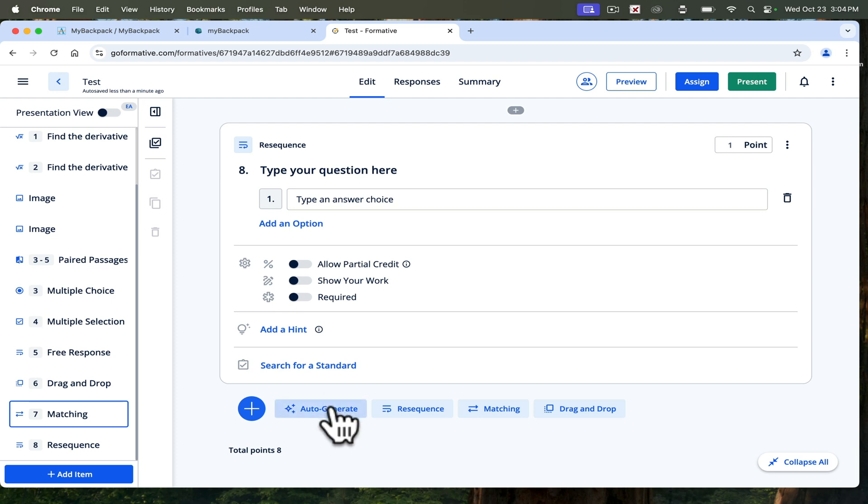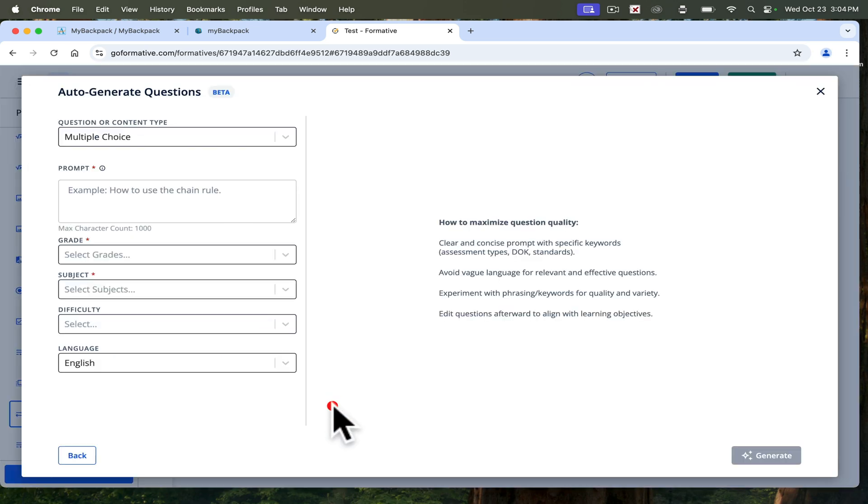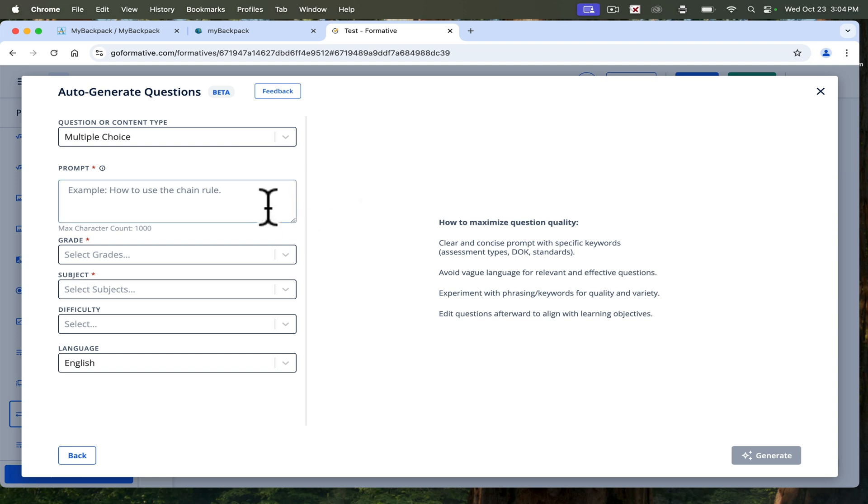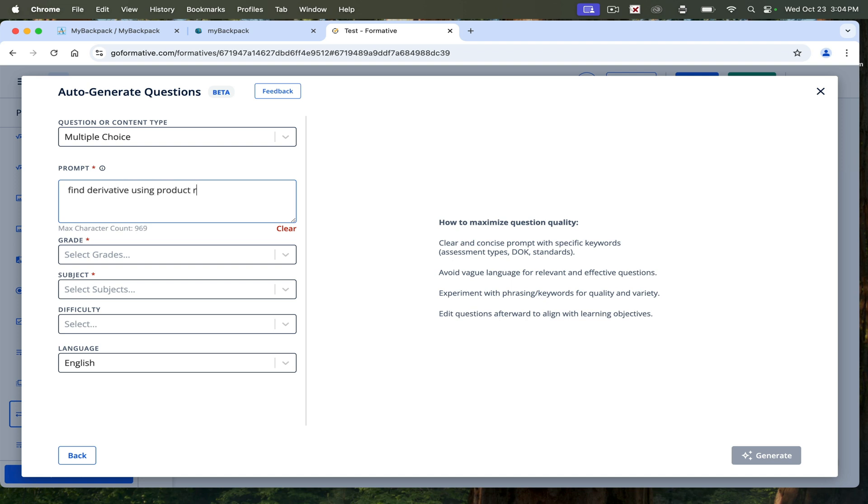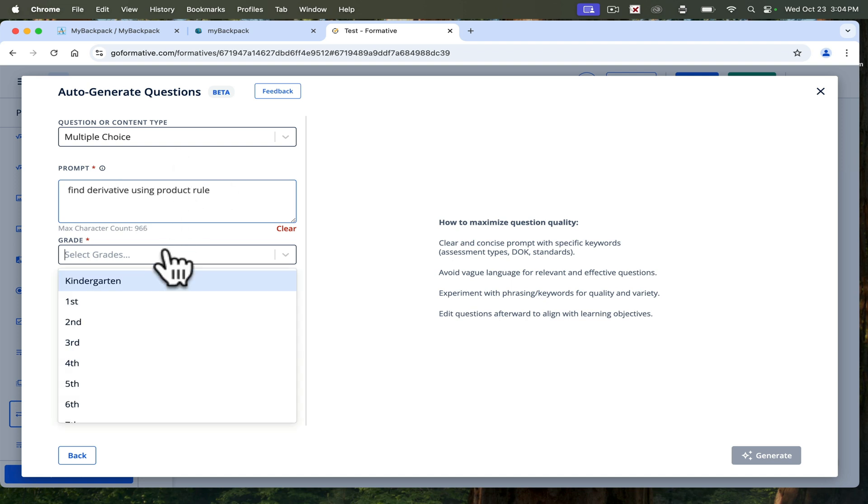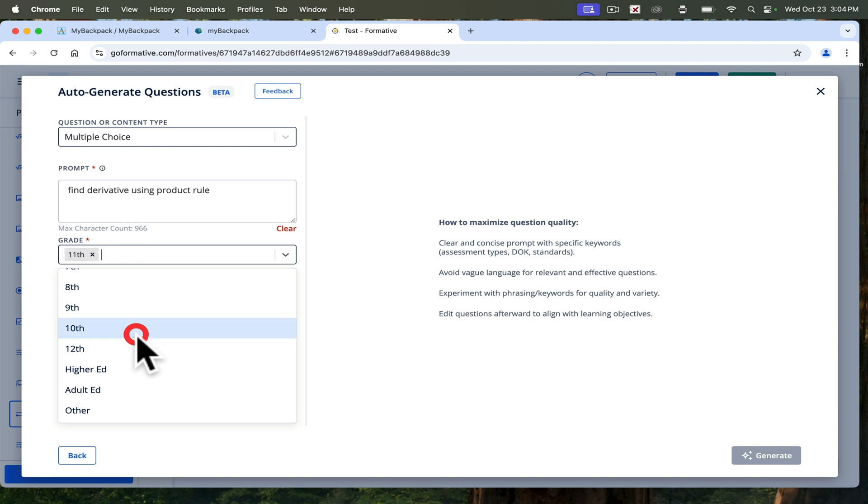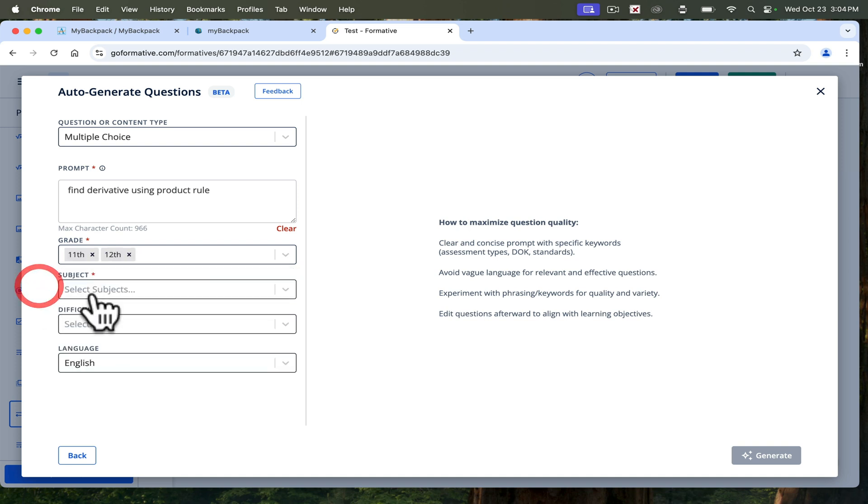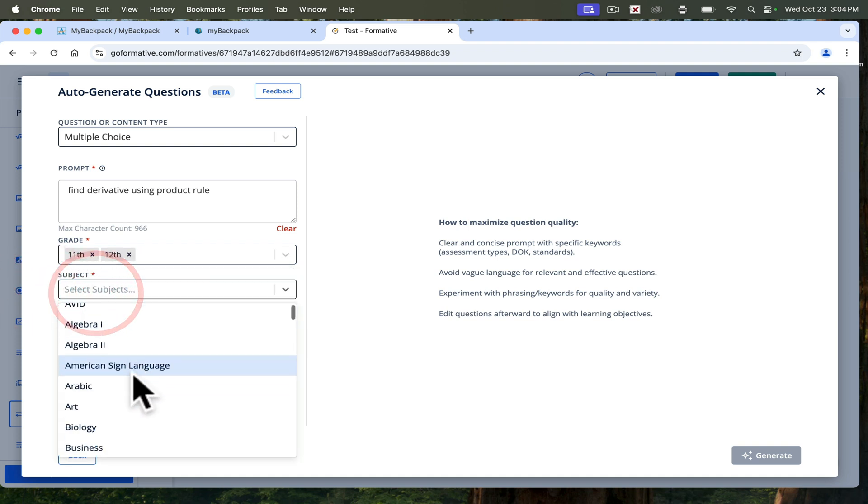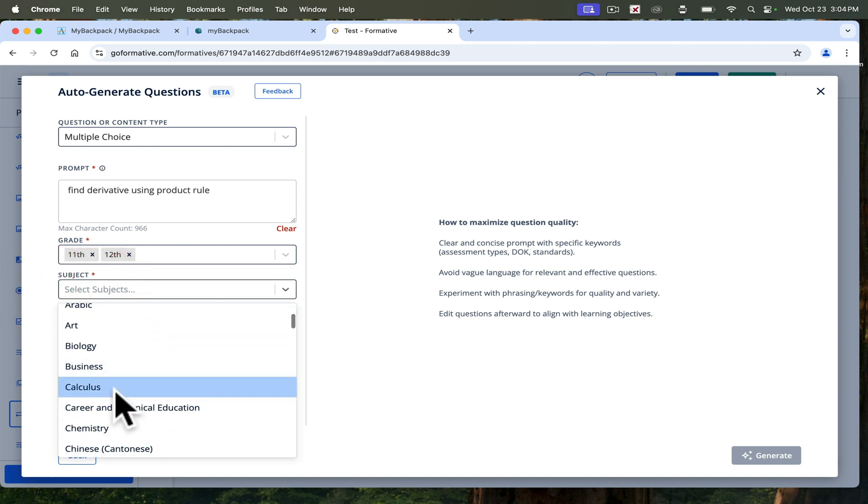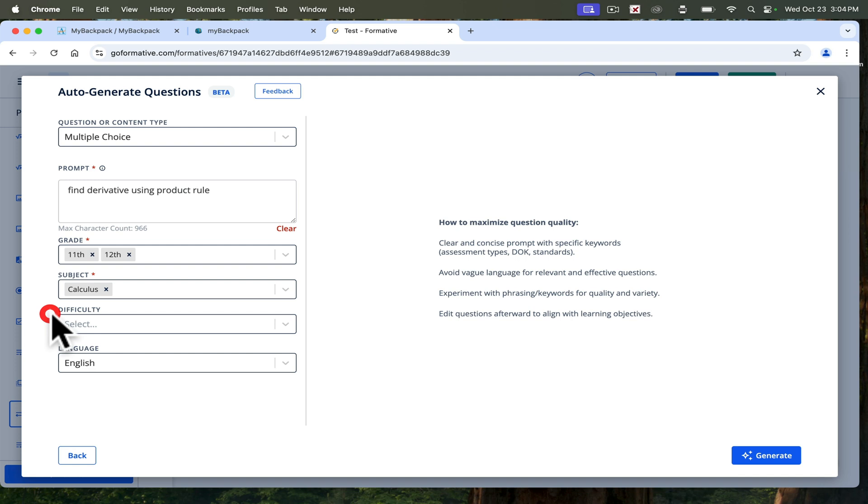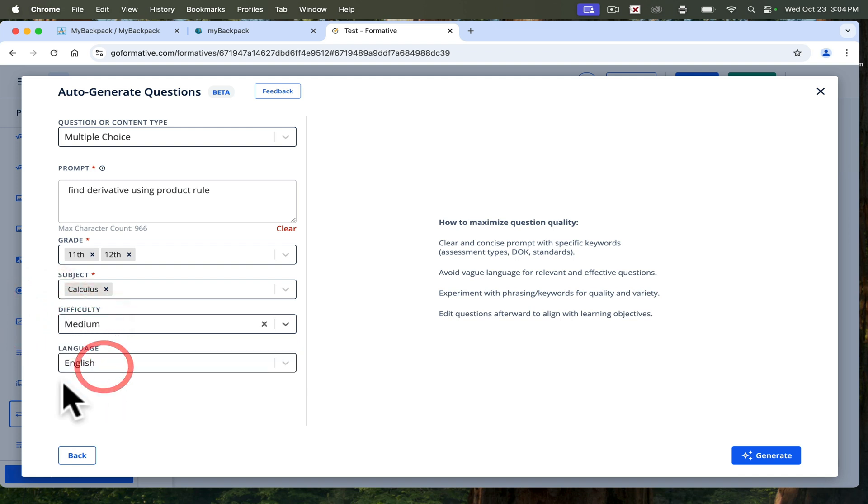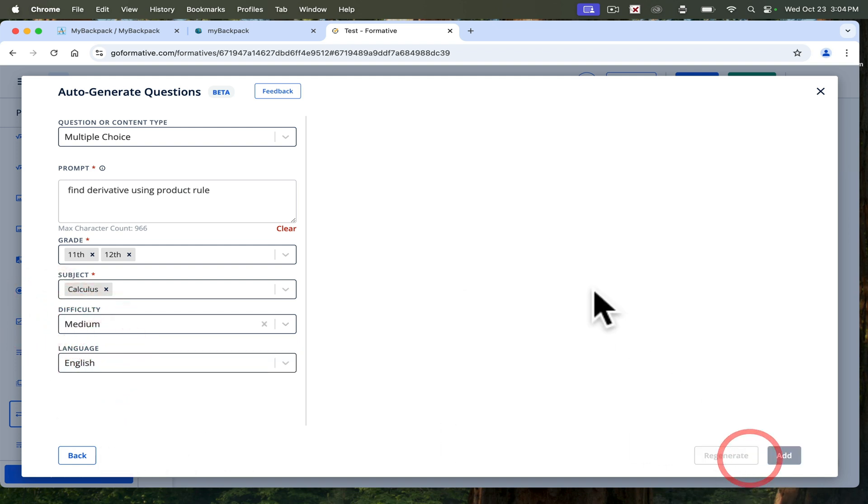They also have an AI feature. You can go to auto-generate. For math, it's not the best with its mathematical typing yet. I think it's going to get better. But an example might be find derivative using product rule. I'd go to select my grades, put 11th and 12th. Subject, I'll put calculus. Difficulty, let's say medium. Then let's see what it generates.